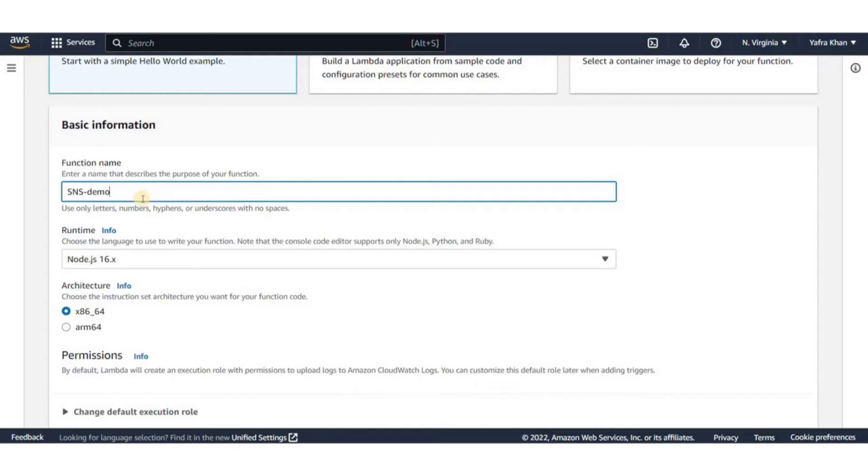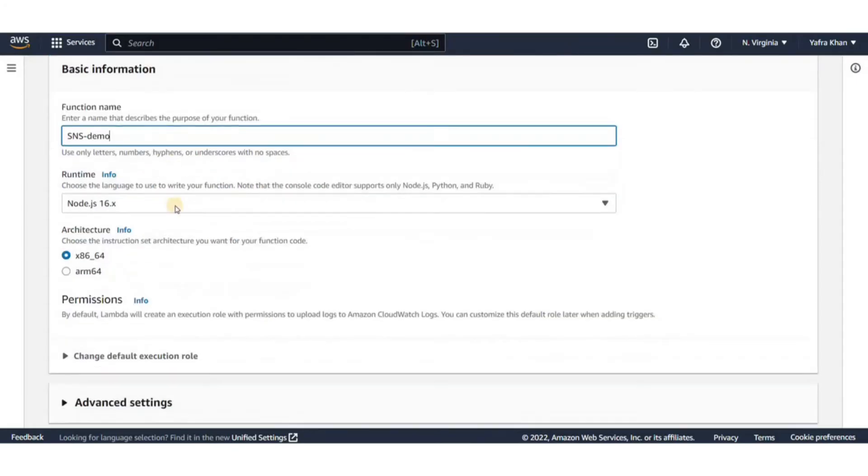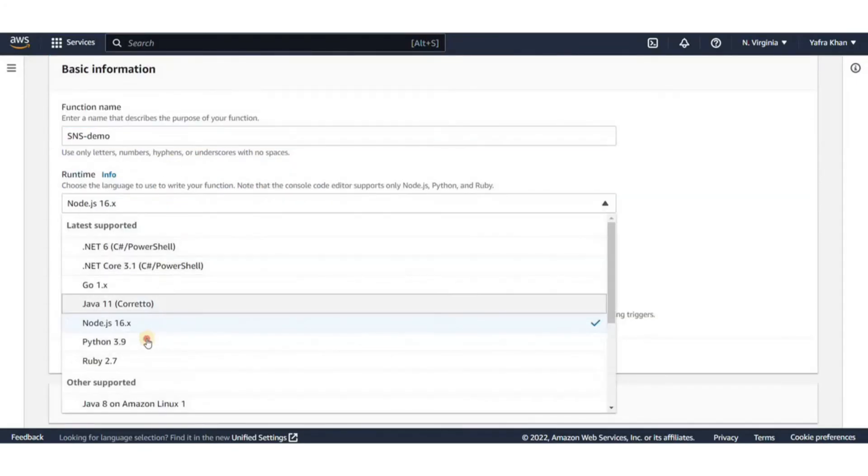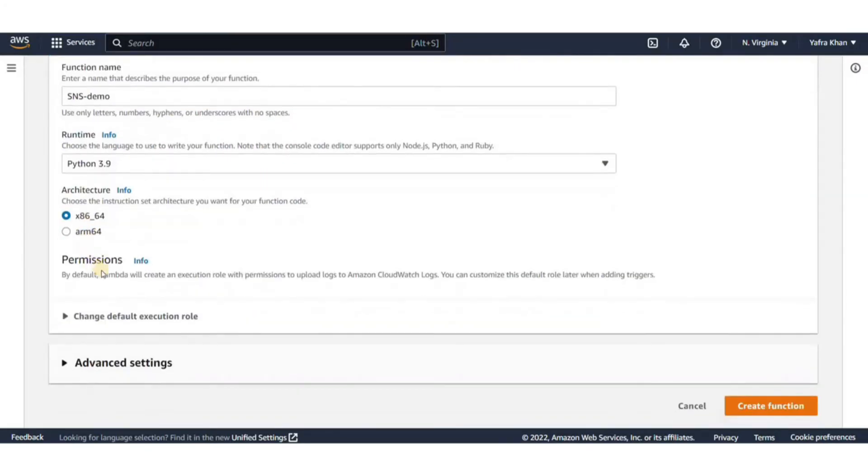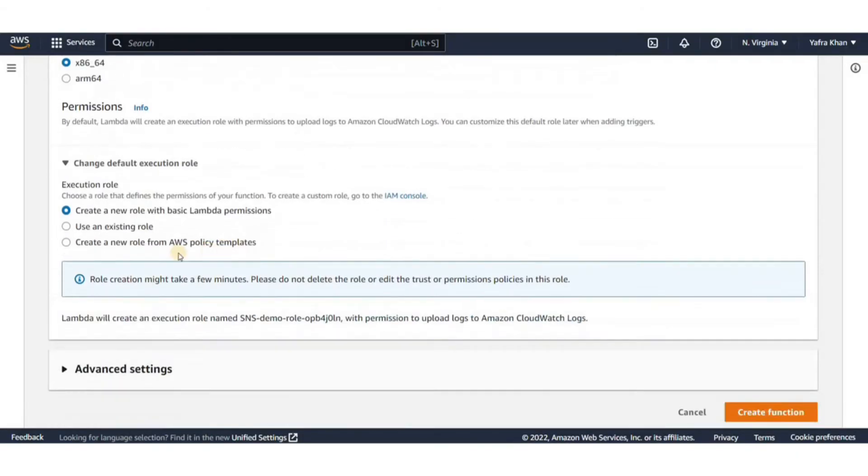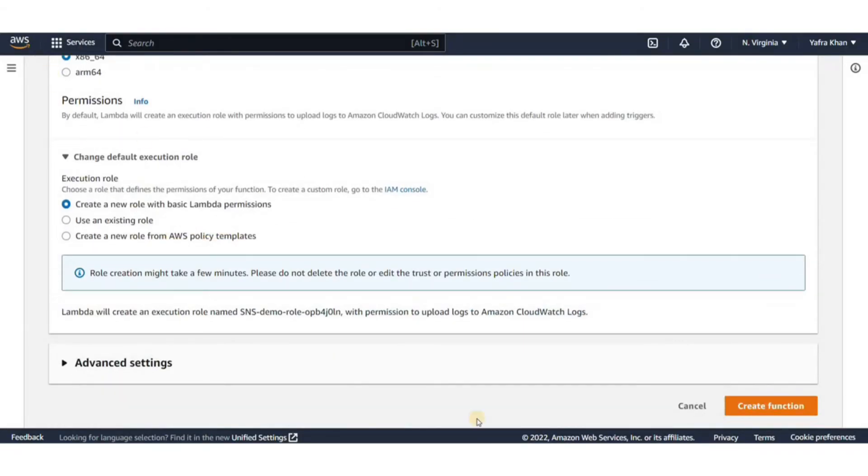For runtime, we'll go with Python 3.9. For architecture, we can use either of these. For permissions, we don't need to change anything. I can skip all the other settings and click on create.